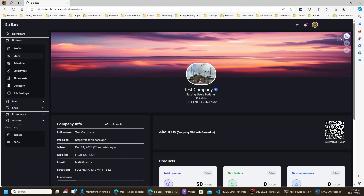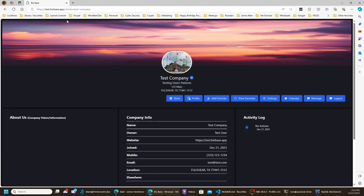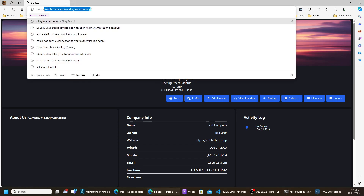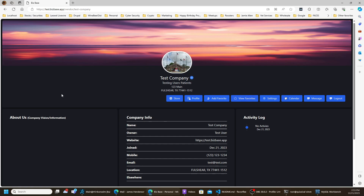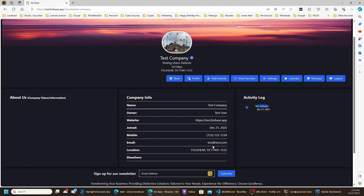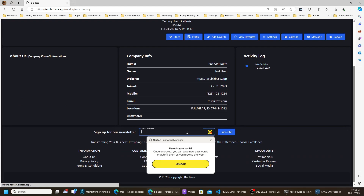The product total revenue, new orders, and new connections are on the admin side and won't be shown on the public side — same with the activity logs. You can always go to Settings and click View Profile to see the public-facing version. This will be the public side. If customers would like to sign up for your newsletter, they can add their email address and subscribe, and you'll see that on the front end.